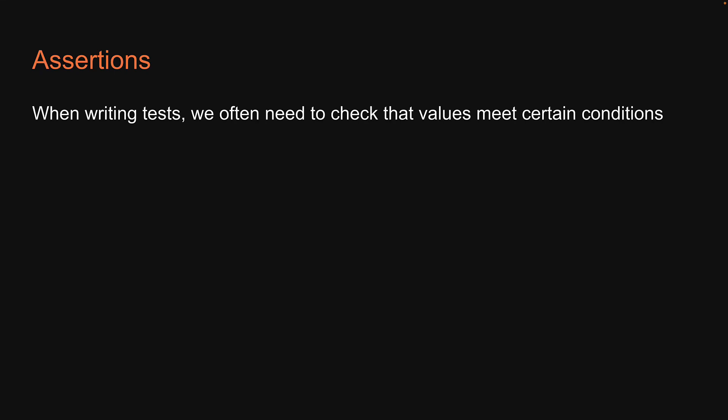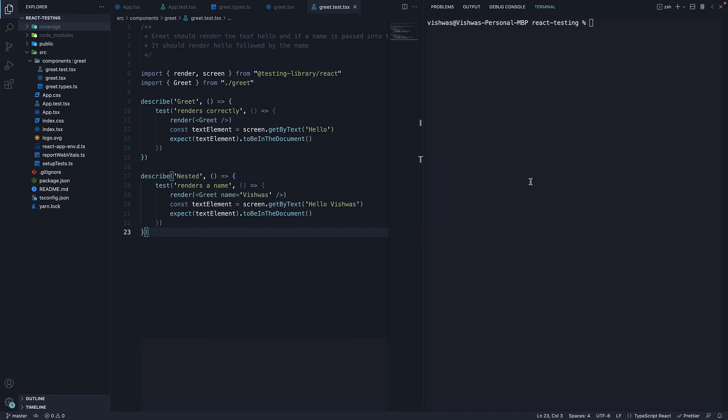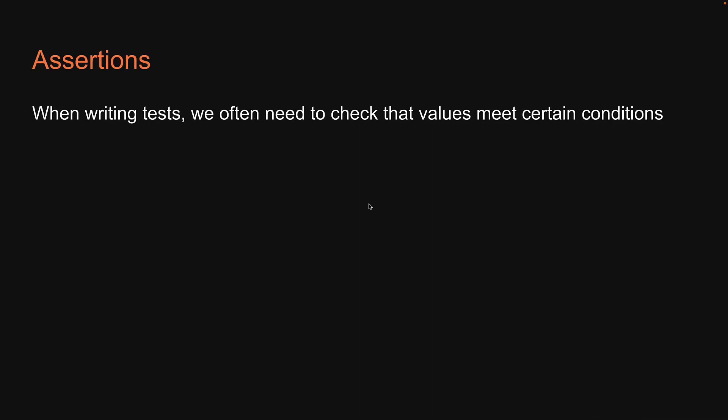When writing tests, we often need to check that values meet certain conditions. For example, with our greet component tests, we are asserting that the word hello is present in the virtual DOM or the name is present in the virtual DOM. Assertions decide if a test passes or fails and hence is a crucial aspect of writing tests.